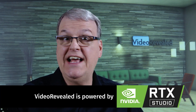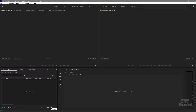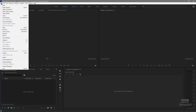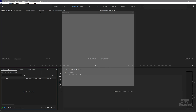Let's go have a look at the very large, nasty list of sequence presets. It's either in the new item icon down in the bottom of the sequence panel, or in the File menu under New Sequence.